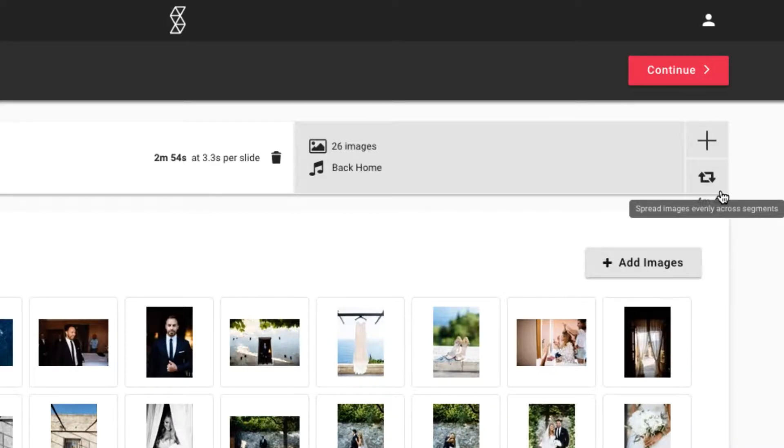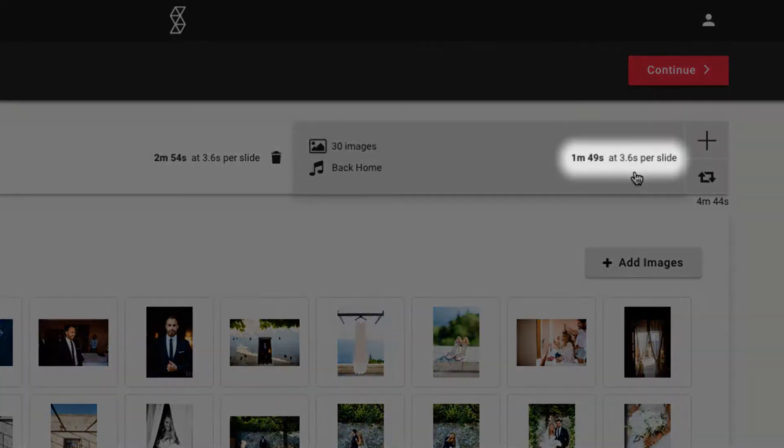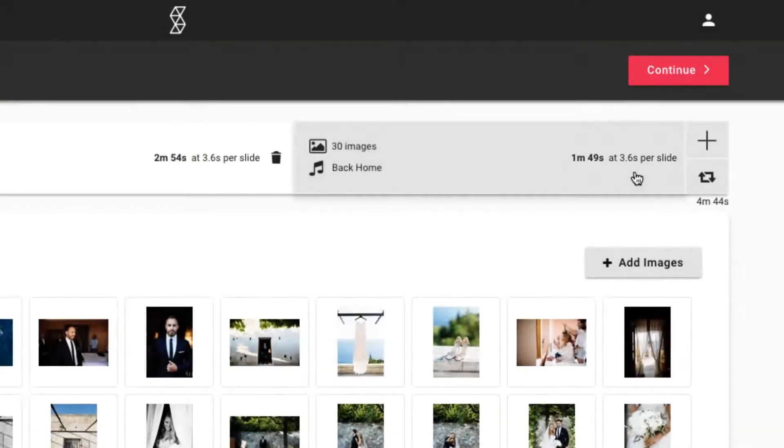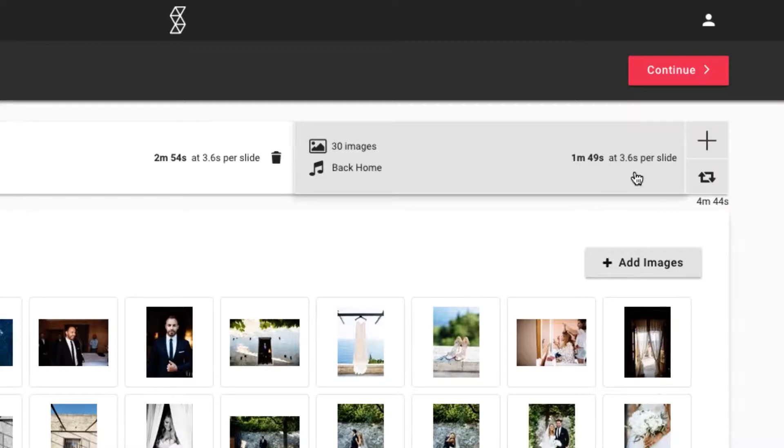And once again, no matter what changes you make, SmartSlides will always readjust the duration of each photo to make sure the music and images start and end at the same time. This means the music will never end too early or too late, and your slideshow will always look perfectly polished.